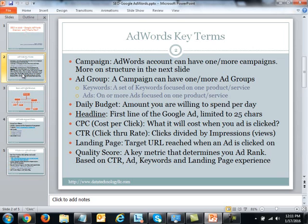The first term is based on the structure of Google AdWords: the campaign. You can have one or many campaigns within an AdWords account. Think of a campaign as a way to organize your advertising. For example, if you sell mobile phones, pagers, and BlackBerries, you might split those into three different campaigns.